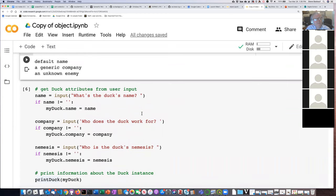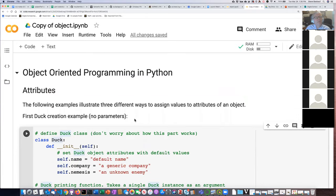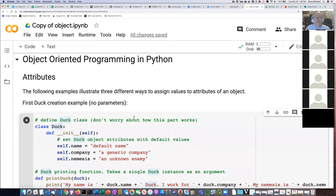What will happen if you run the first block, then refresh the page, and then click the second block? That is an interesting question — I've never tried doing that. You could try doing it. Let's try running this, defining everything, and then refreshing the page.